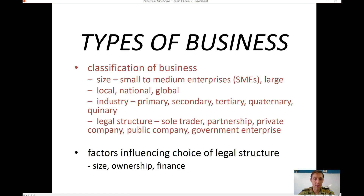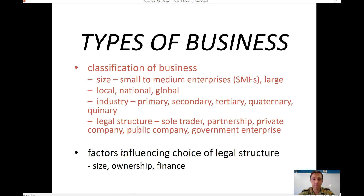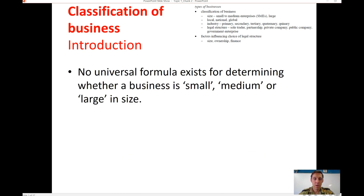As you can see, in terms of geographical spread it refers to the industry in which they operate, how they're structured from a legal perspective, and then we'll look at the choices that business owners make in the context of choosing their appropriate legal structure.